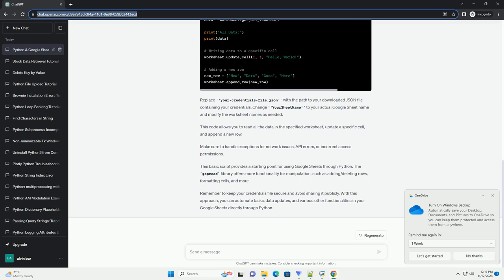Replace your credentials file.json with the path to your downloaded JSON file containing your credentials. Change your sheet name to your actual Google Sheet name and modify the worksheet names as needed.